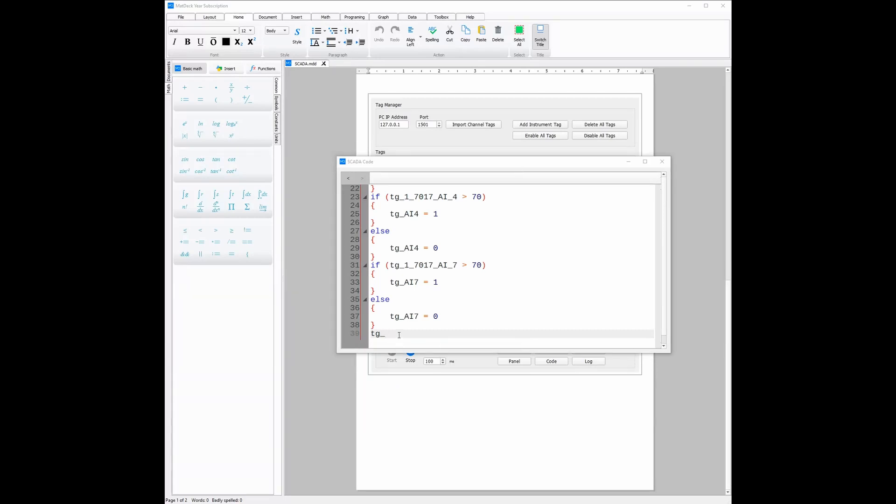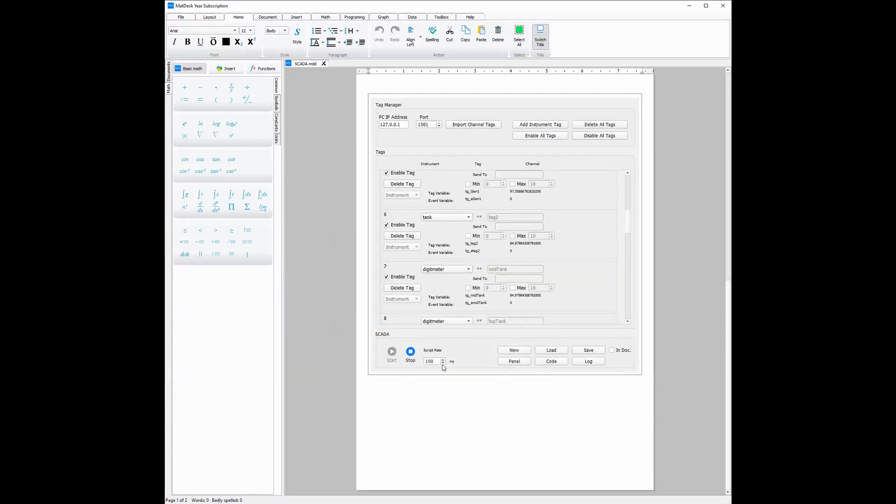Finally, the SCADA toolbox comes with a script rate manager, so you can either increase the rate of which the script is run, but also decrease it, and a start and stop button, which helps you control when the SCADA is on and when it is off.